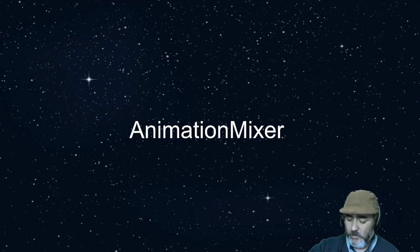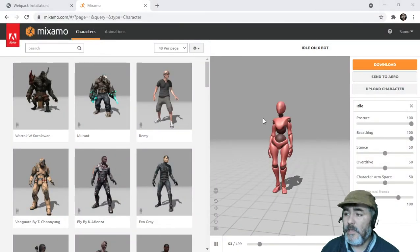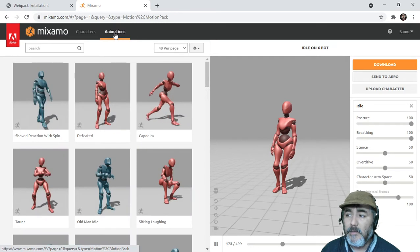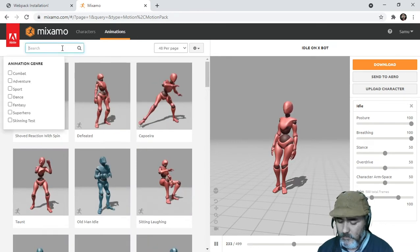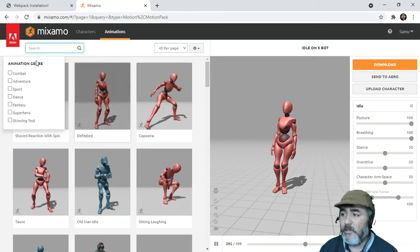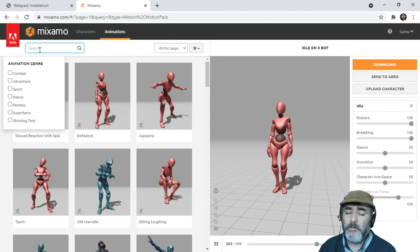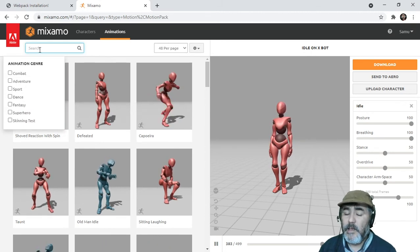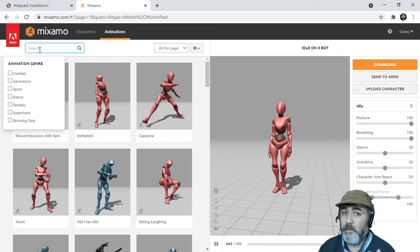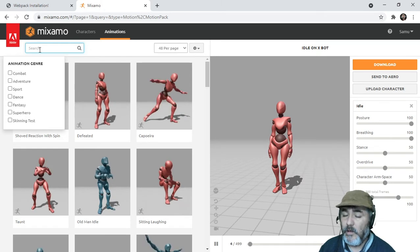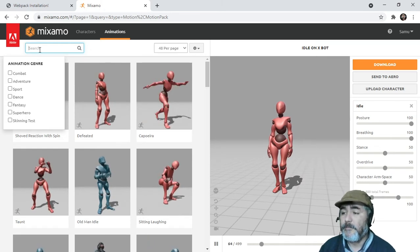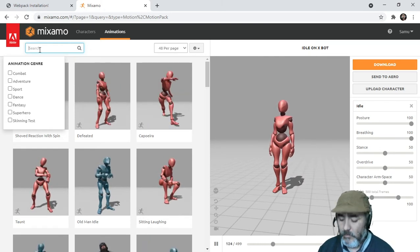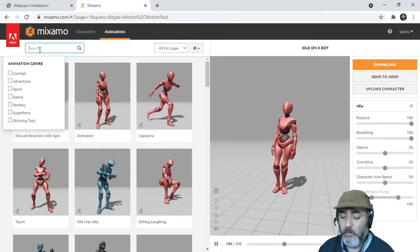If we go to Mixamo we can click on the animations and we can look for many animations, but we are going to download just a combo because that is the way I propose to teach you how to handle the animation on Mixamo. We are going to be looking for combos.